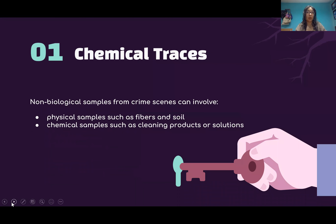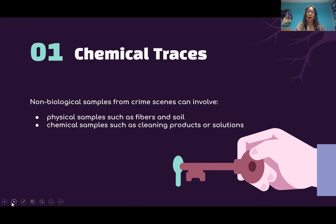Let's start with chemical traces. Chemical traces are a type of sample. Samples are used in forensic science to get to know more about the crime scene or the people involved. They are divided into biological and non-biological. Biological samples are many things related to the body, like a piece of hair or fingerprints. Non-biological samples depend on physical and chemical types — physical includes things like fibers or soil, while chemical includes cleaning products or solutions that can easily be found in your home.